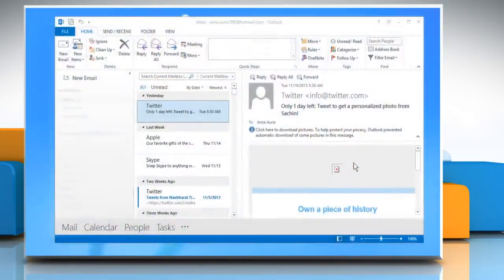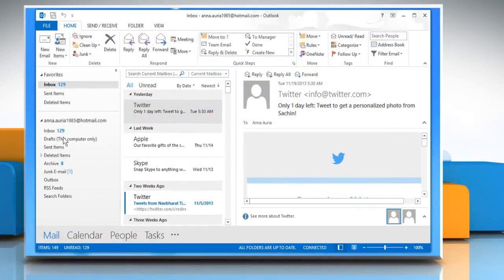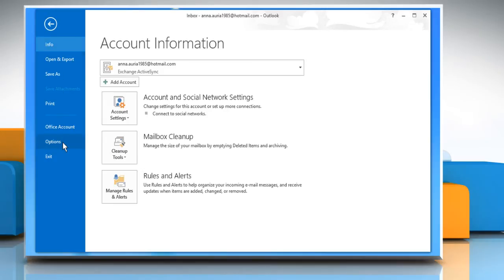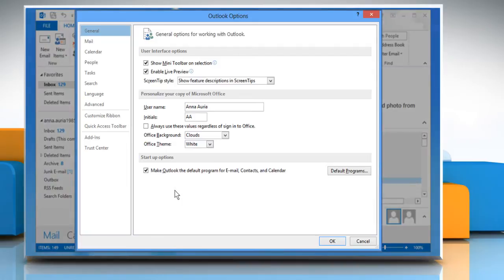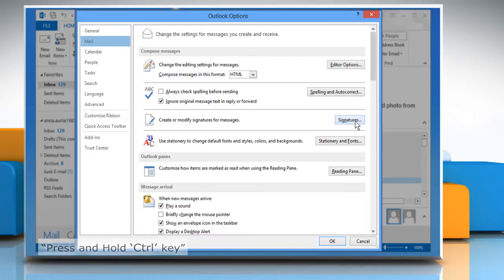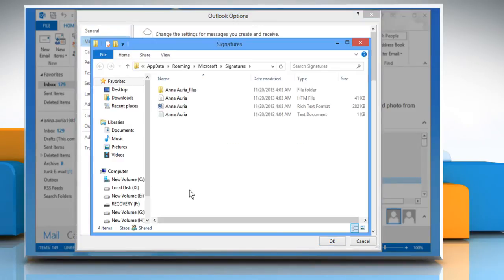Open Outlook 2013. Click the File tab. Click Options in the menu list on the left side of the Account Information screen. On the Outlook Options dialog box, click Mail in the list of options on the left side. In the Compose Messages section, press and hold the Ctrl key and click the Signatures button. This opens the Signatures folder containing the files used to insert signatures into emails.